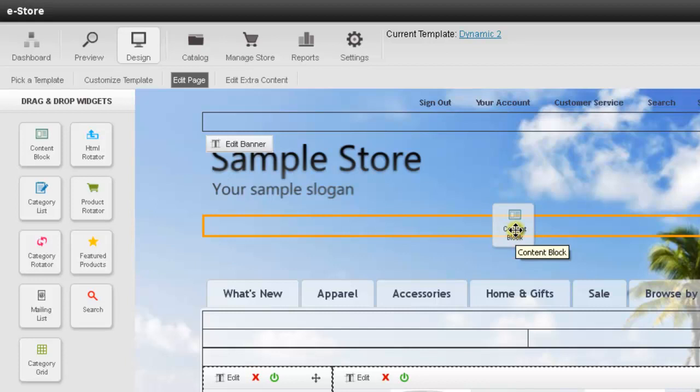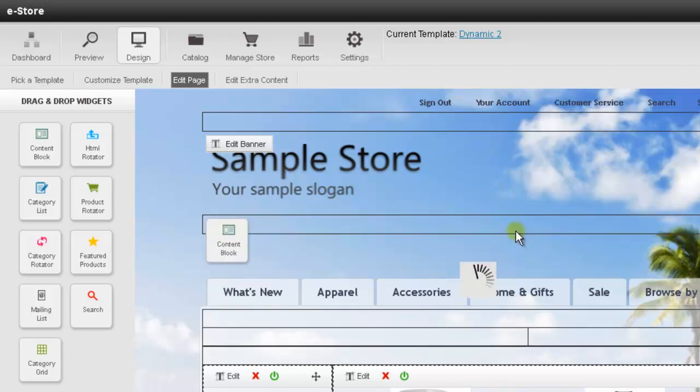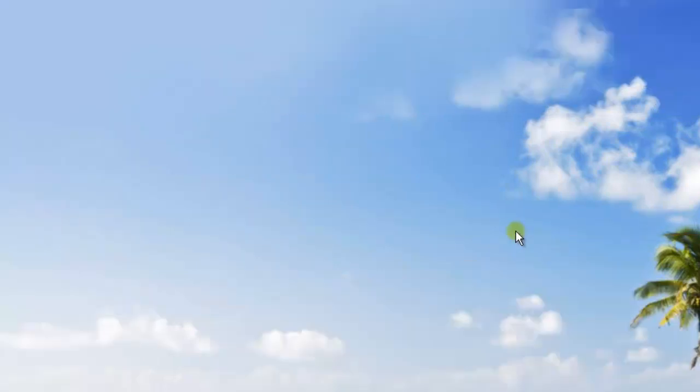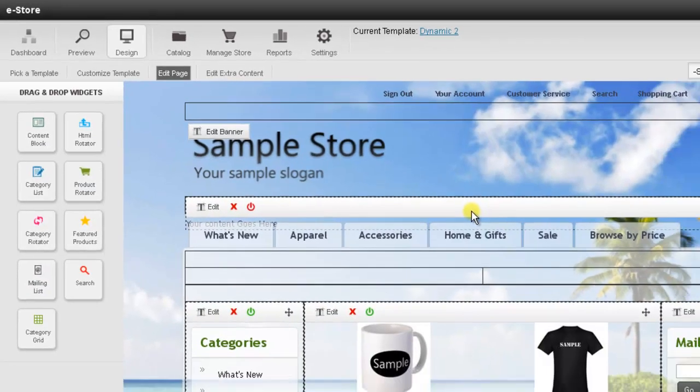And then go ahead and drag it to the part of the page I would like to add it. And you'll see how it highlights the rectangle in orange. This lets me know where it will be added. So I just need to let go of my mouse button and it will go ahead and add it there.